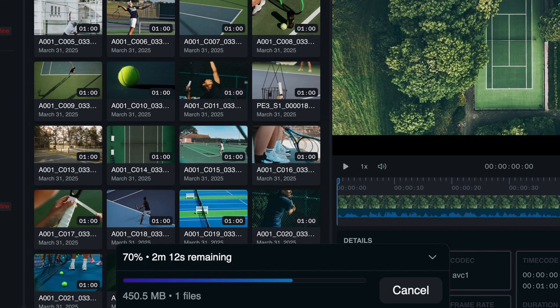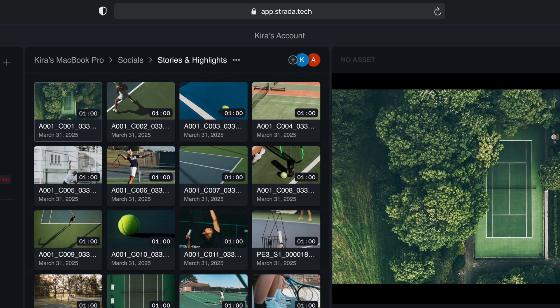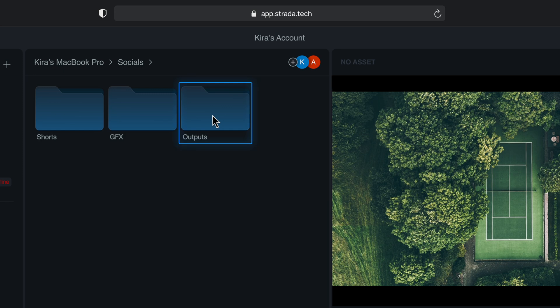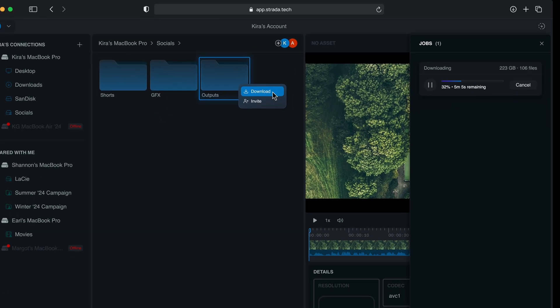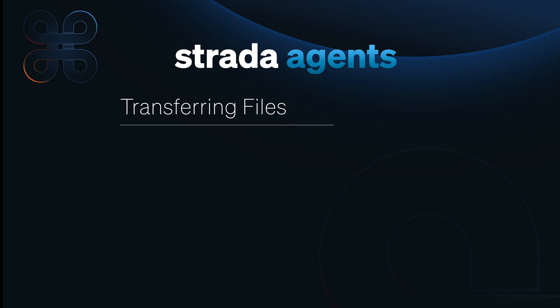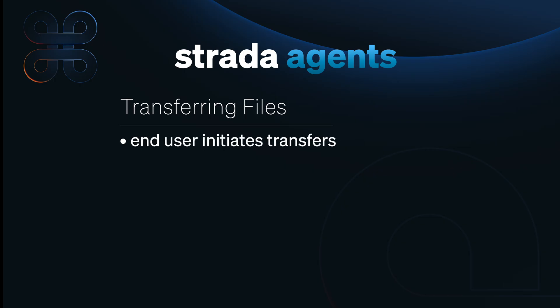A download progress bar is visible at the bottom of the app. Remember, this file is transferring from the original hard drive that it's stored on. And if you want to transfer a batch of clips, you can select a folder containing assets or select multiple clips in the browser. This approach allows you to transfer several assets simultaneously, which will line up in a queue. The queue can be accessed in the jobs panel in the upper right. The jobs panel will show you the history of progress of all your transfers. Transferring files using Strata is valuable for several reasons. The best reason is that Strata allows the end user to initiate their own transfers.